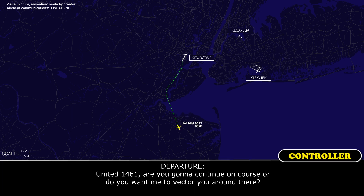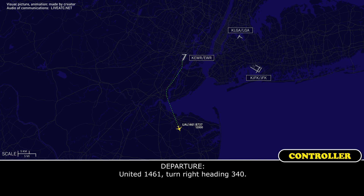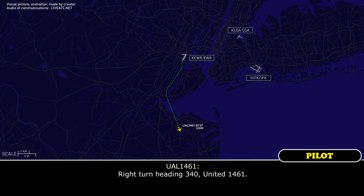United 1461, you're going to continue on course, you want me to vector you around there? If we can get vectors around, that would be greatly appreciated. United 1461, turn right heading 340. Right turn heading 340, United 1461.